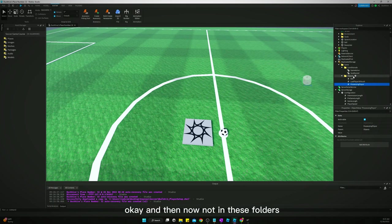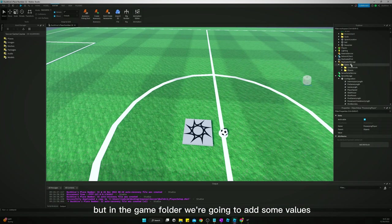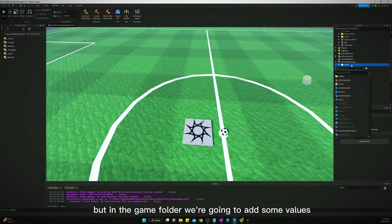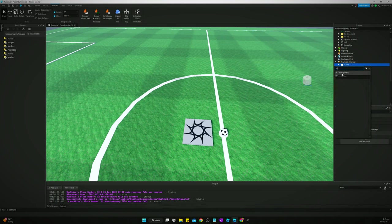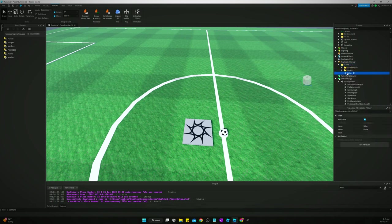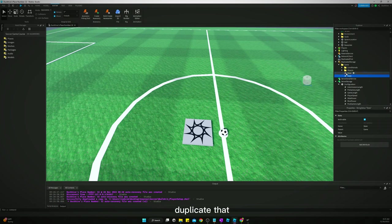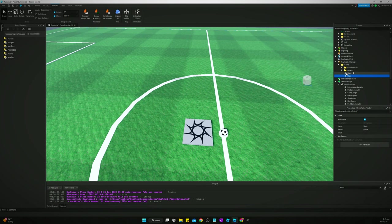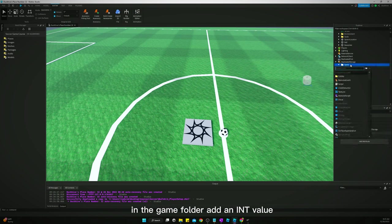Okay, and then now, not in these folders but in the game folder, we're going to add some values. So we're going to add a string value, name it state. Duplicate that and rename it to timer.